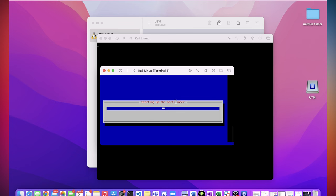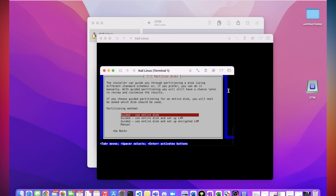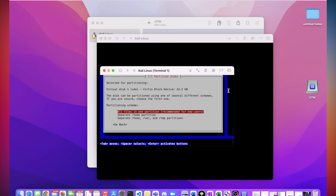Partitioning method. You want to select Guided. Use the entire disk. Hit enter. And then enter. Finish. And write changes to the disk.